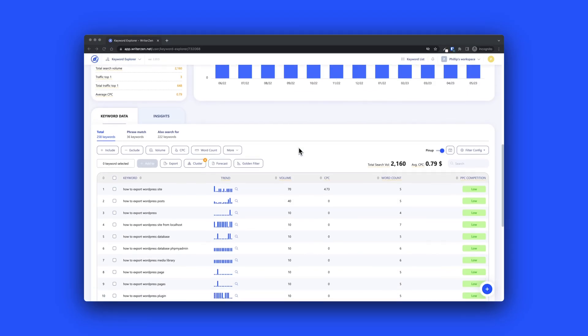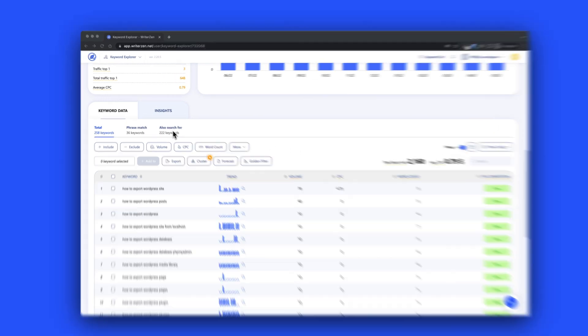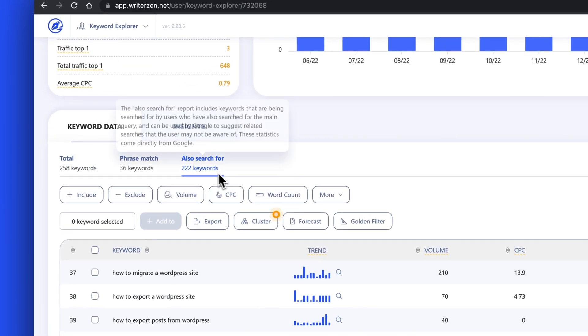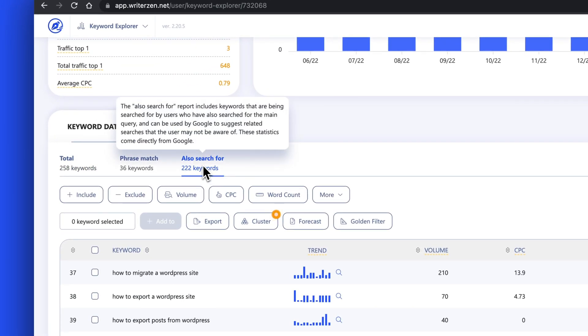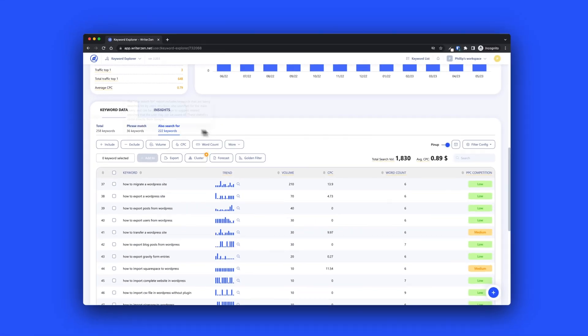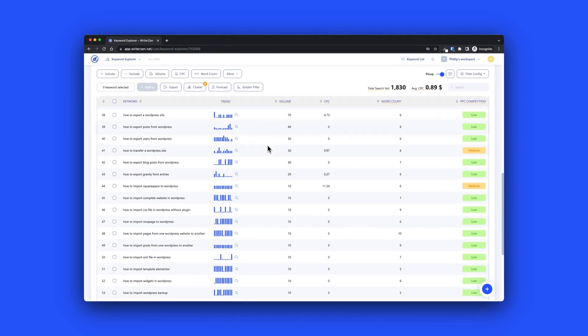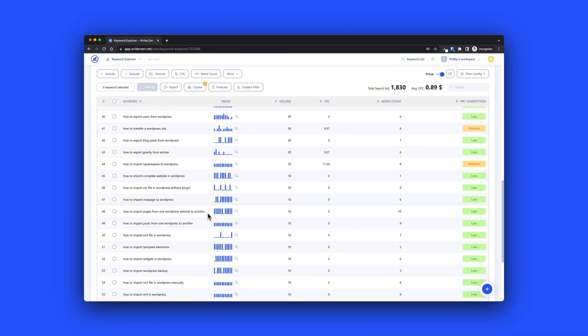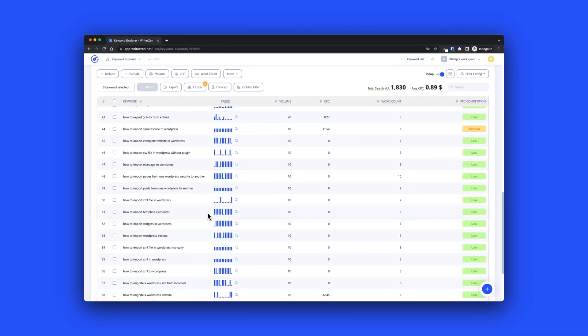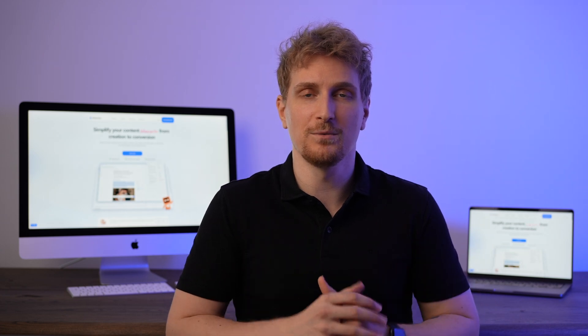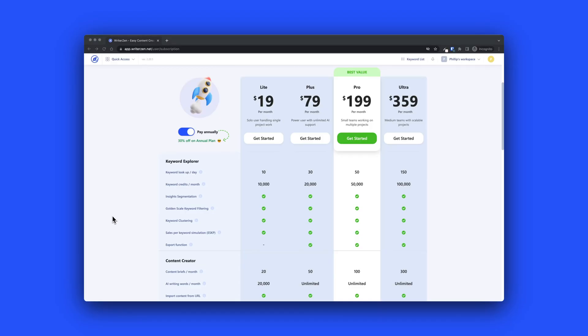WriterZen can help you build out a topical discovery map and via the clusters you'll know what to cover in order to achieve topical authority for a specific keyword. WriterZen also pulls in questions from the People Also Ask section in Google and they try to see what people are discussing on the web to help you make better decisions. So far, this is the most complete keyword research module with all of the integrations around it. You get all of this for $19. It's really impressive.